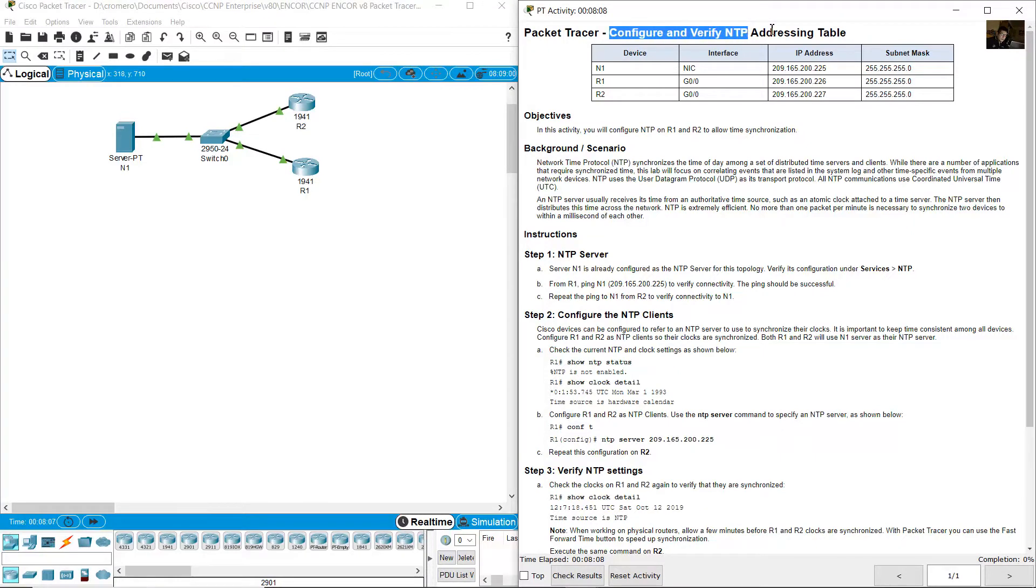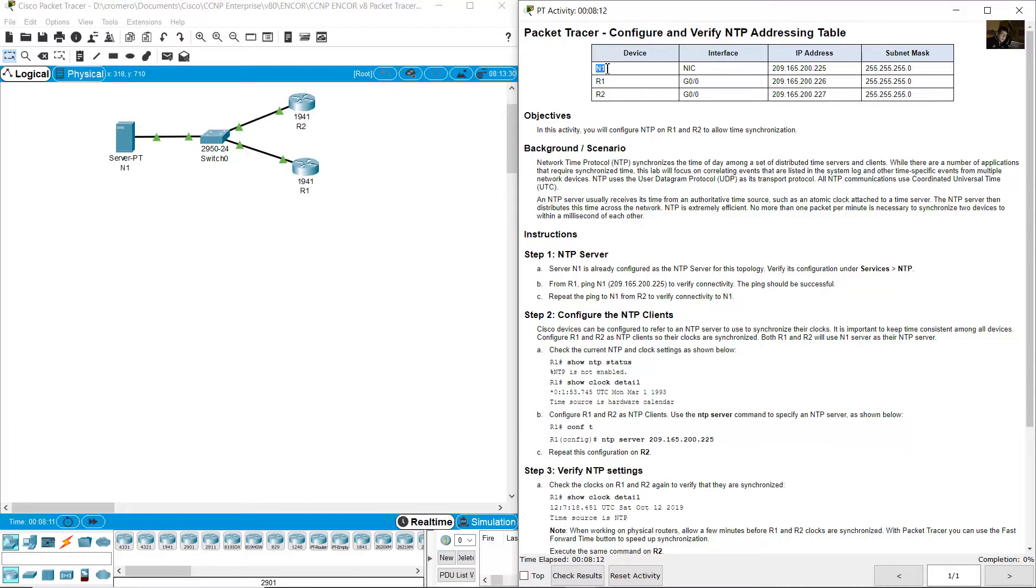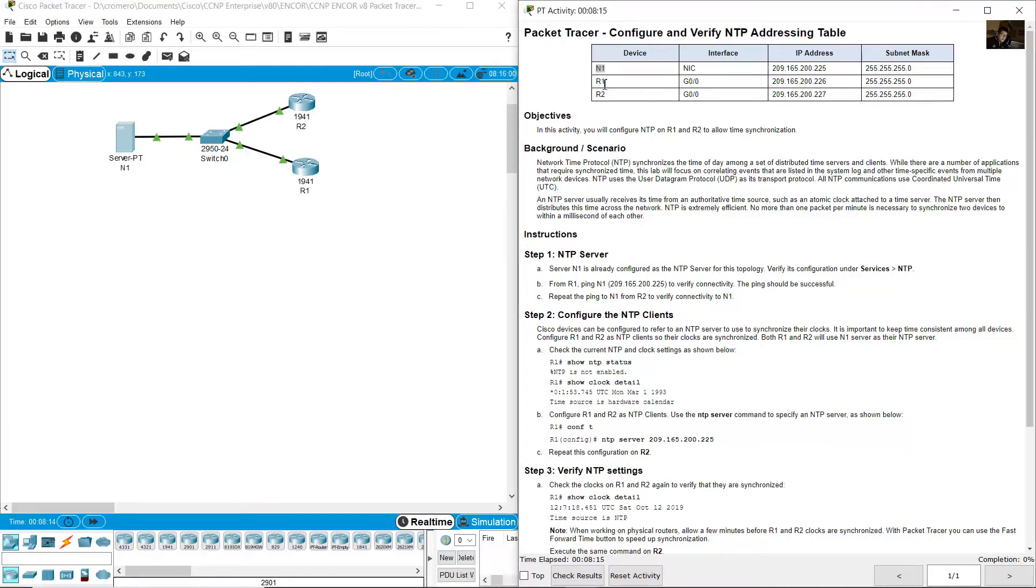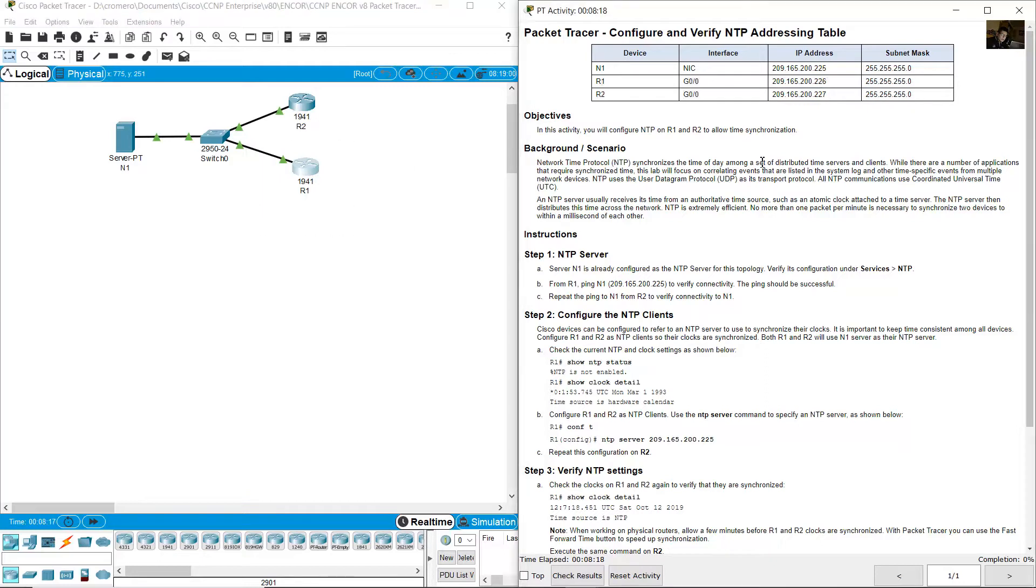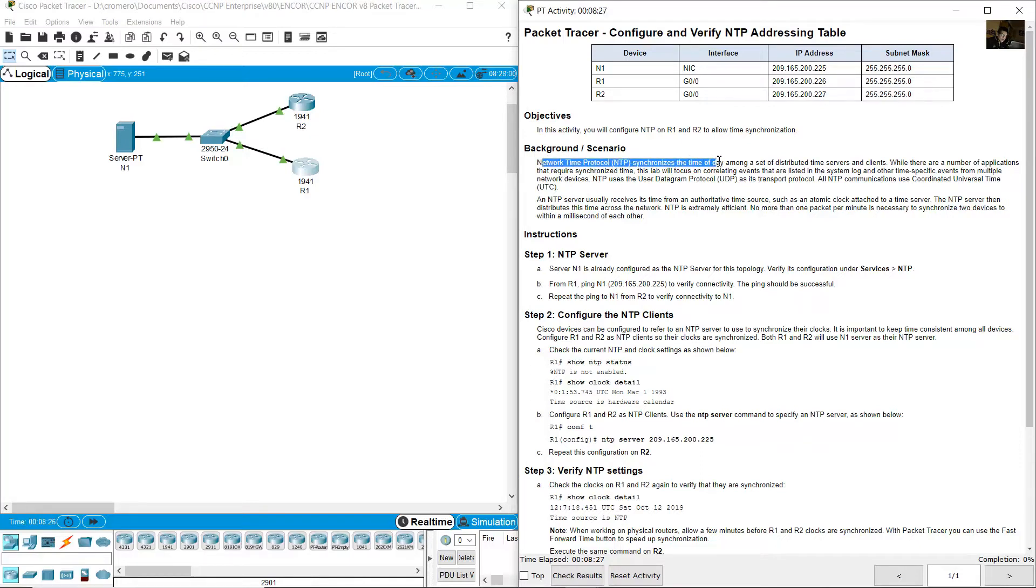Configure and verify NTP addressing table. N1 is the server and two routers R1 and R2. The IP addresses 225, 226, 227. Network time protocol NTP synchronizes the time of day among a set of distributed time servers and clients.